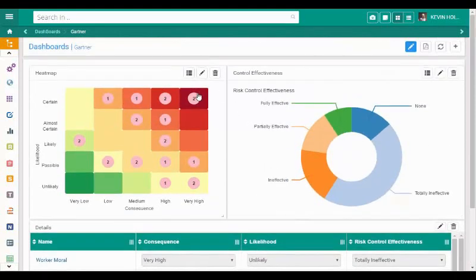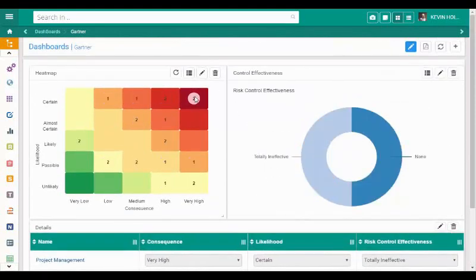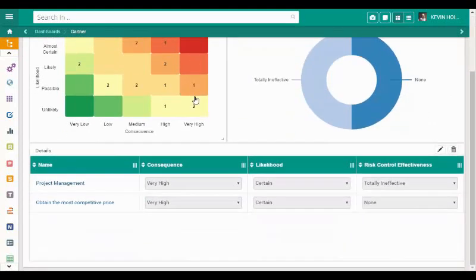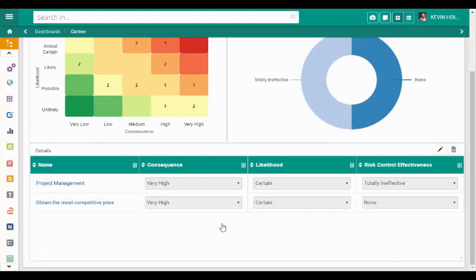If we now select risk data in the heat map, or any of the other graphs on the page, it will update the corresponding graphs. In this case, we can now see the risk names for the risks we have selected in the heat map.